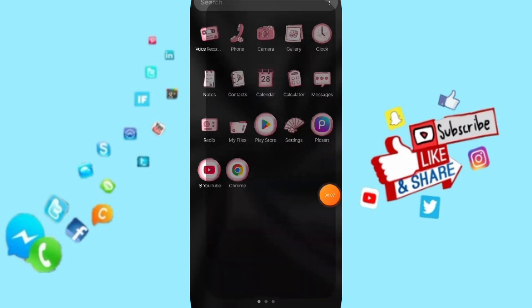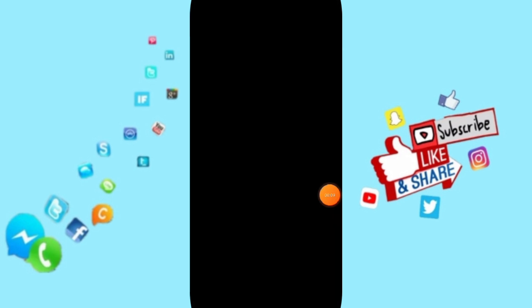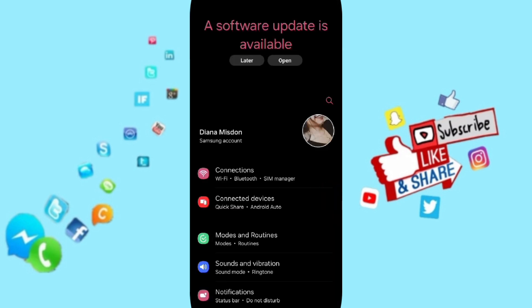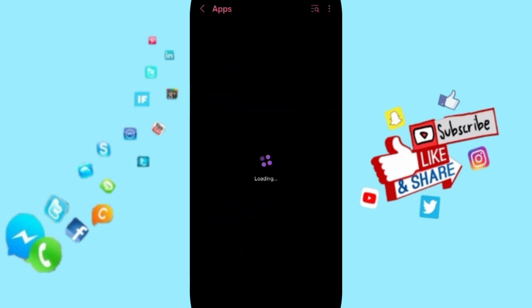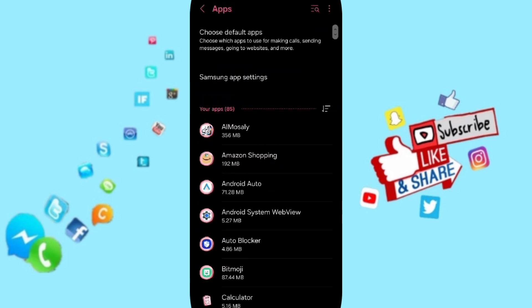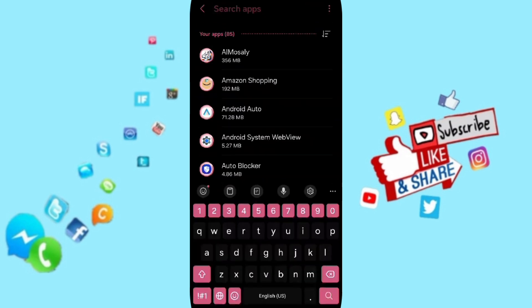We click on Settings. Here in this page, we go to Apps, Default Apps, App Settings. On above you will search for Dailymotion.